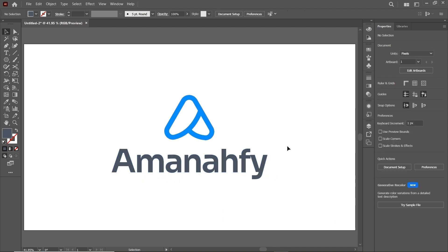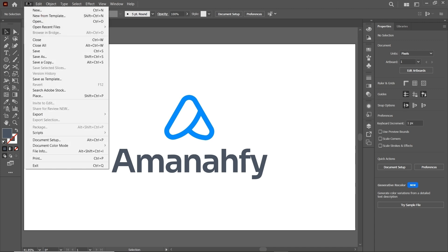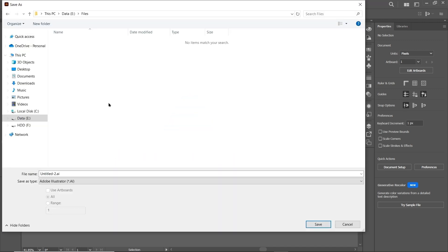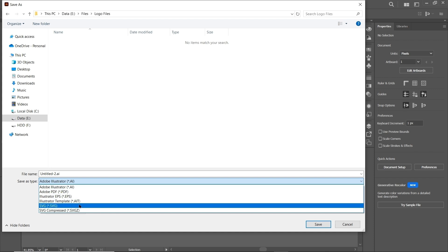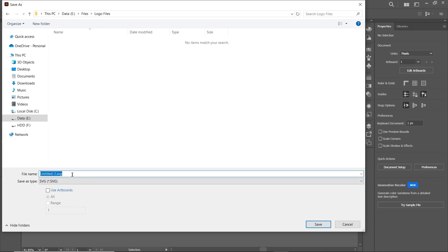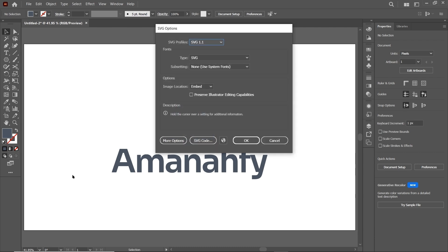First of all, we will save the file in SVG format. Go to File and select Save As, simply create a folder called 'logo files', and select the format to SVG. Name the file as source1. Make sure that image location is set to Embed, then simply select OK.